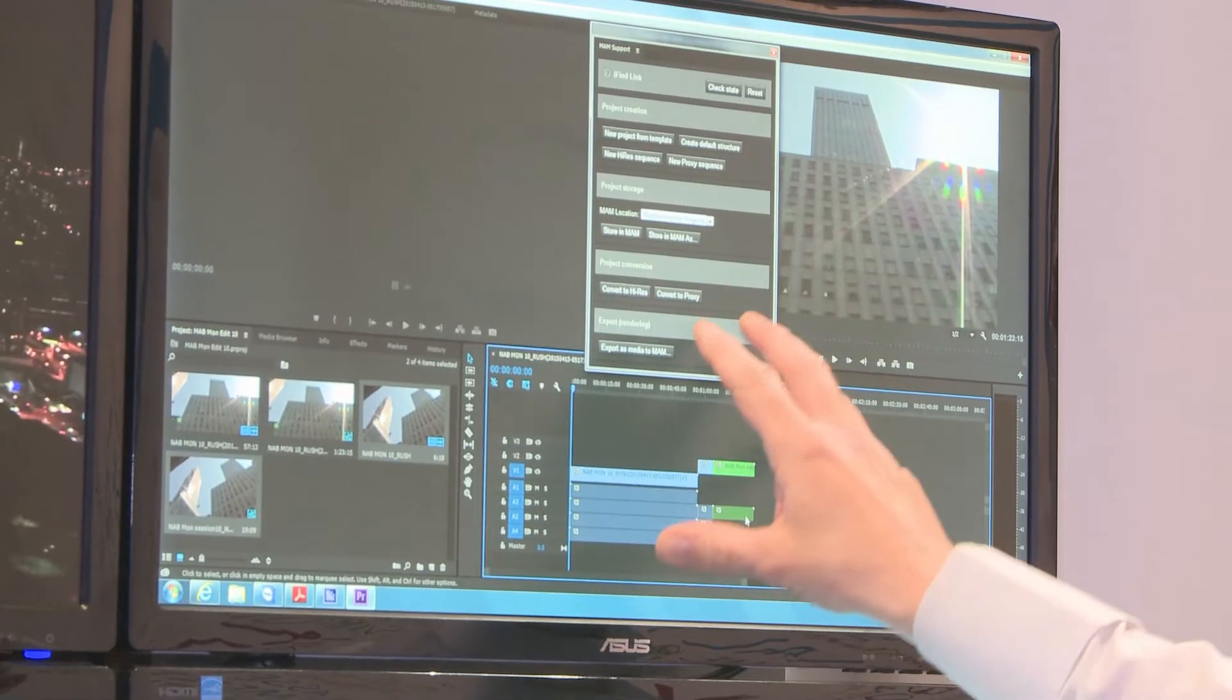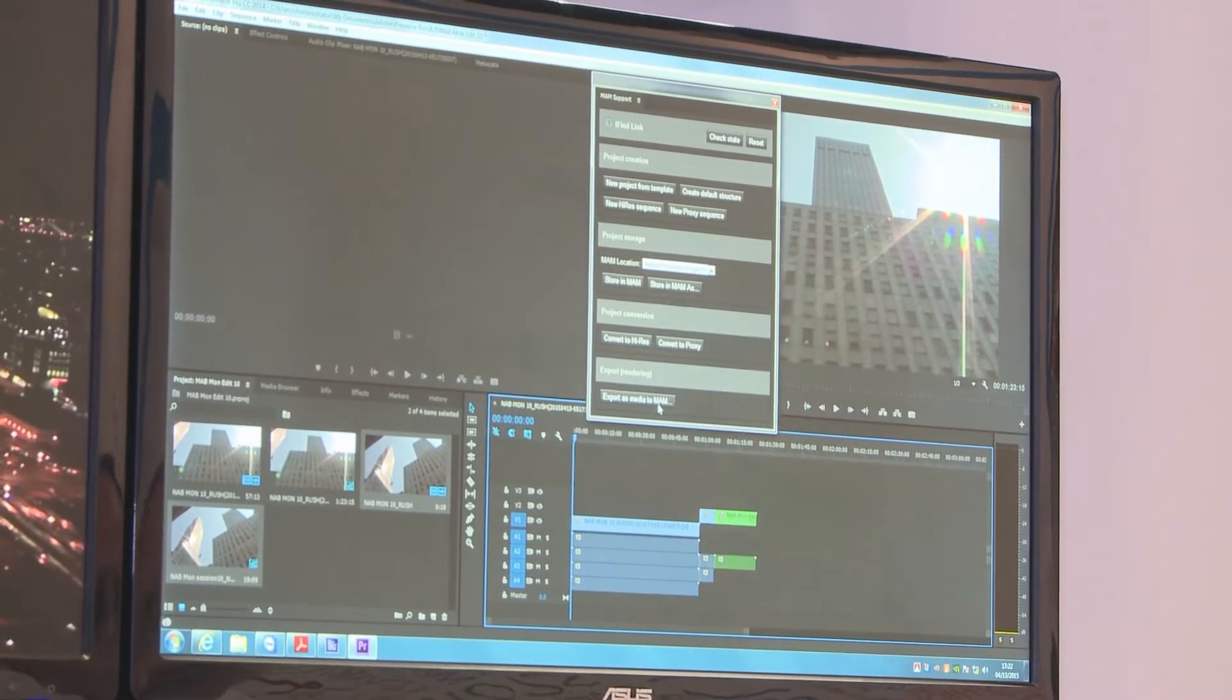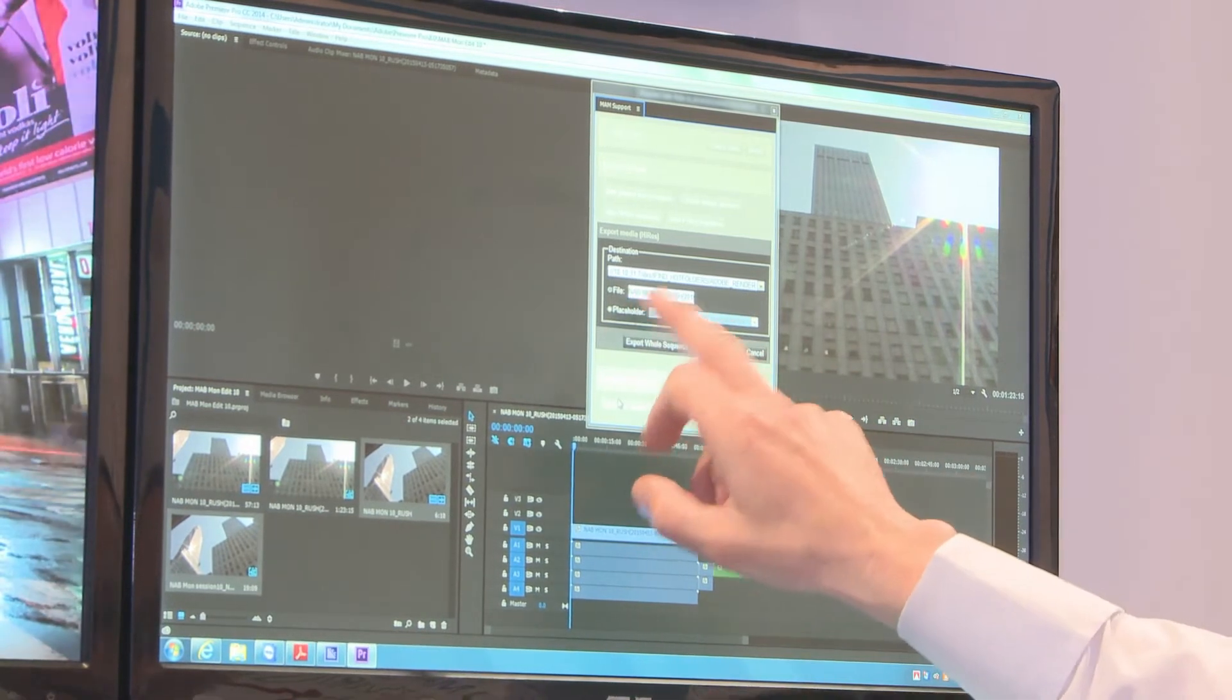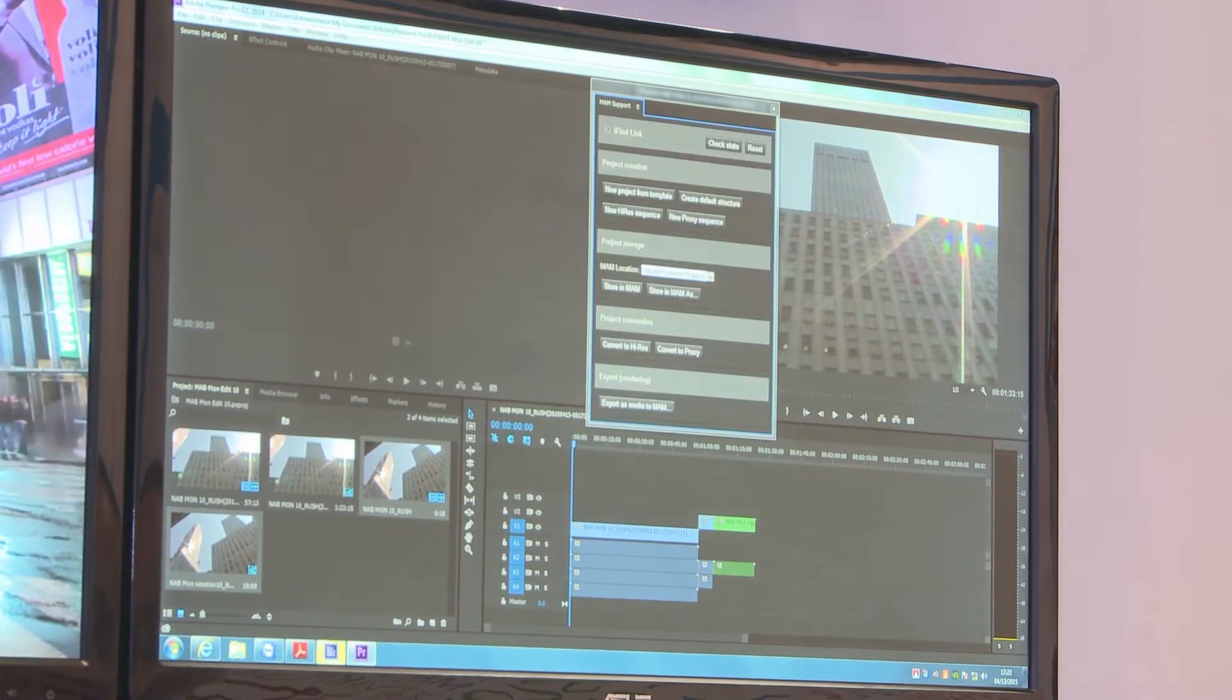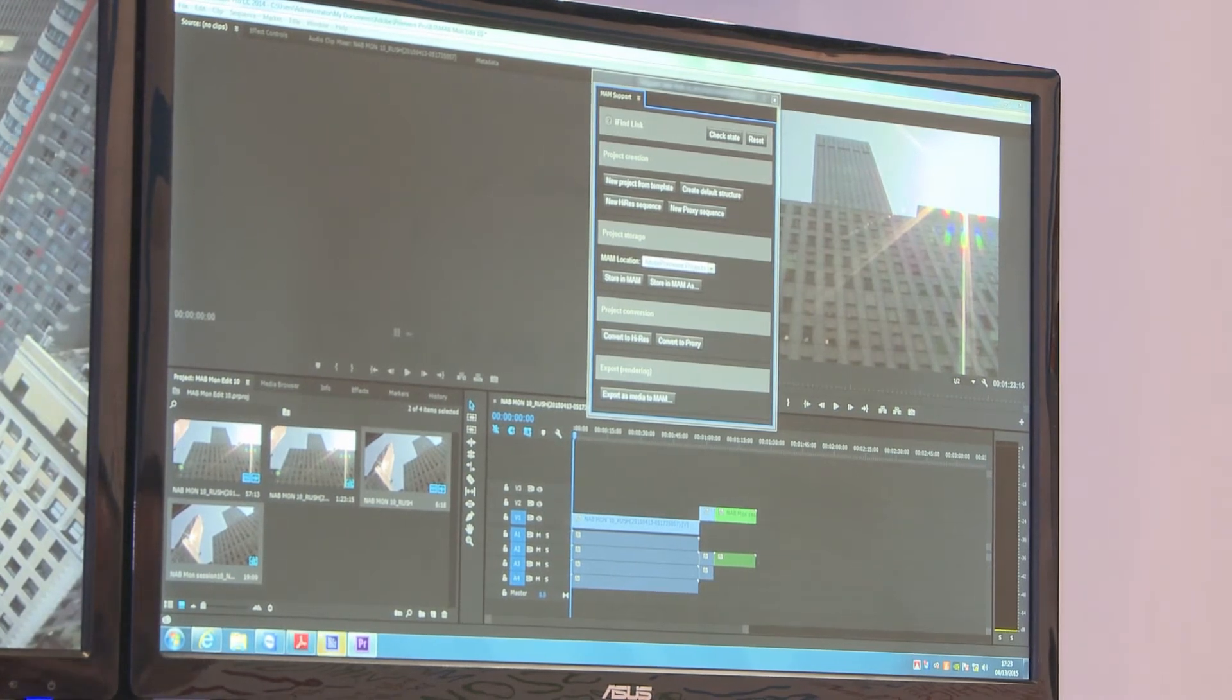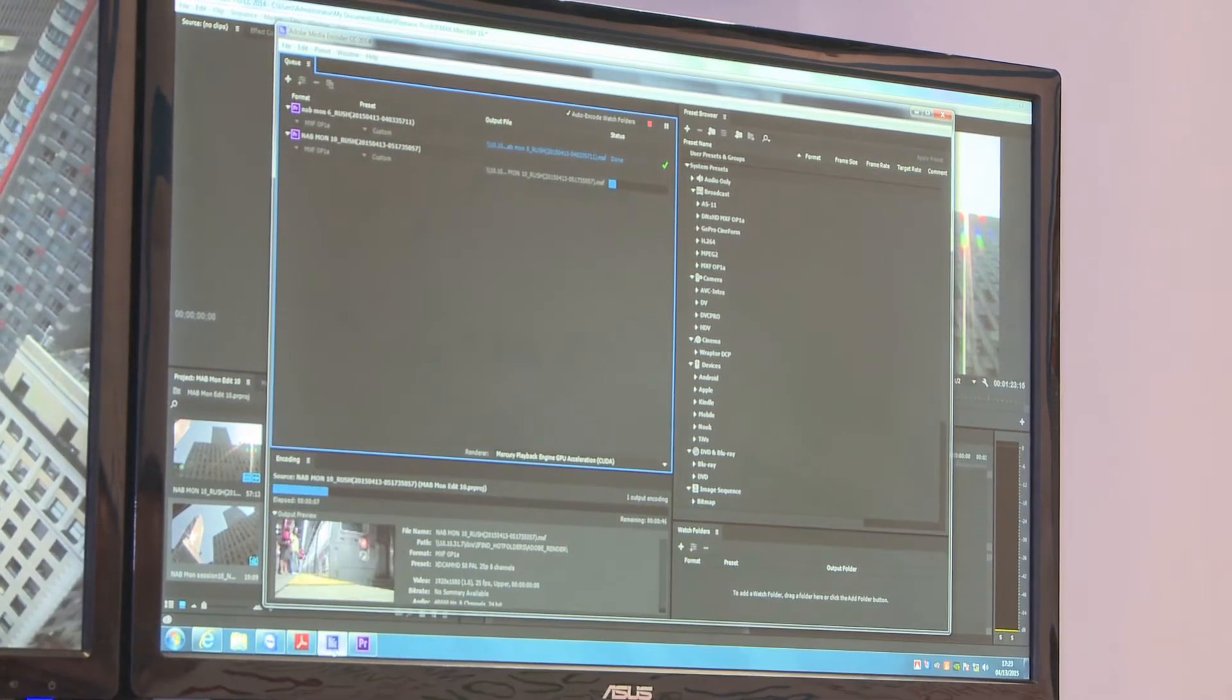When I save off that edit, we have a plug-in which allows me to export and render it. I can render it with my name of NAB Monday 10. Then I can export that whole sequence into the MAM and we have another workflow within the MAM. That's rendering now.